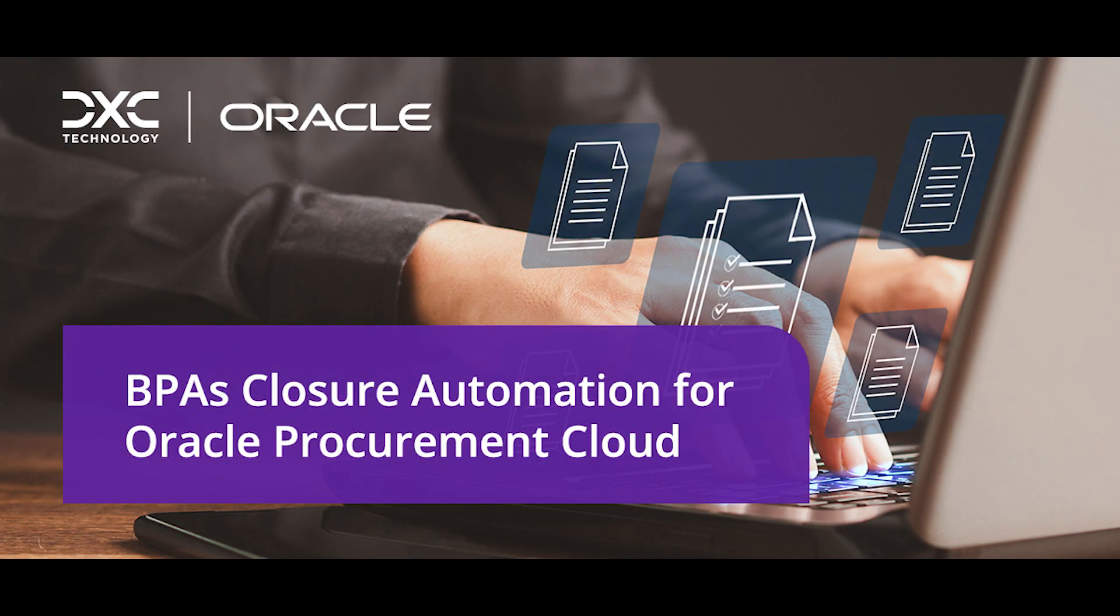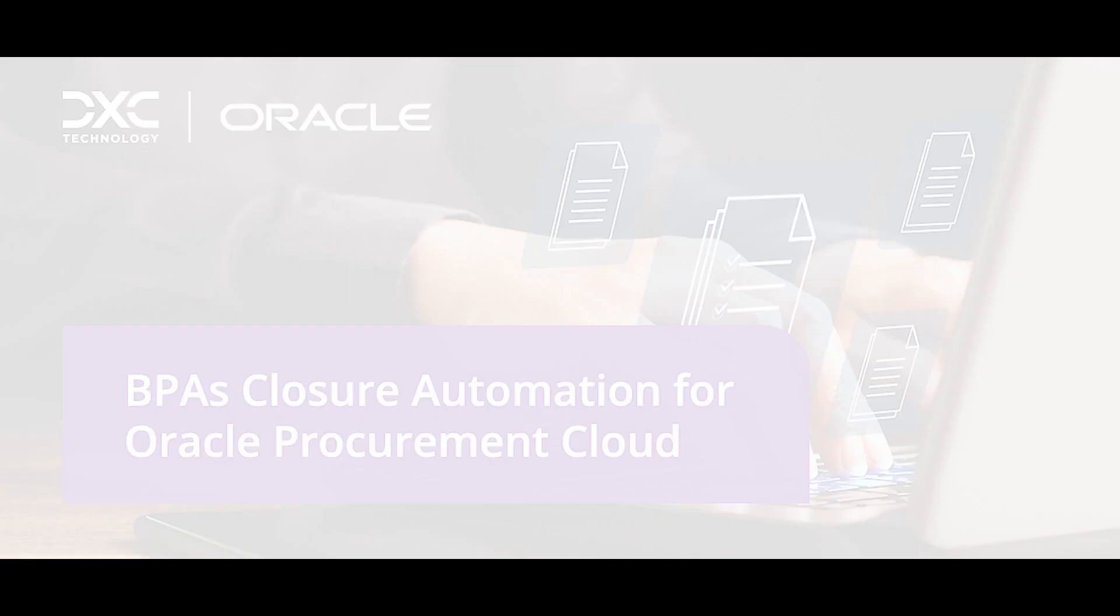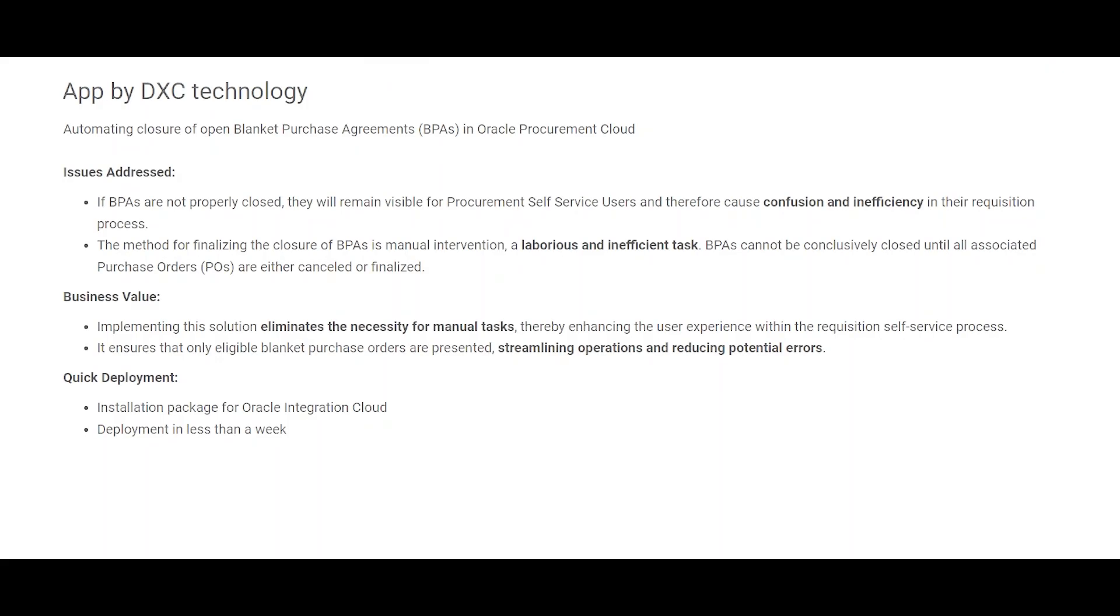Hello everyone, in this video we are going to demonstrate the working of an integration that will automatically close open BPAs in Oracle Procurement Cloud application. This integration addresses two issues. The first one: if an agreement amount is fully consumed but that agreement is still open, then it creates confusion for the procurement self-service user to raise a requisition.